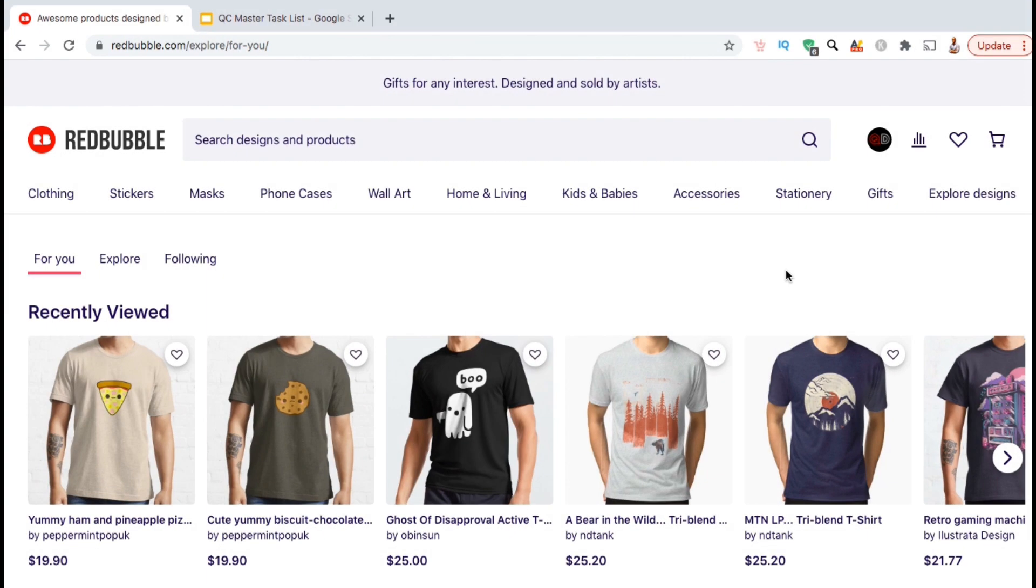Redbubble is considered one of the top print-on-demand platforms available today. Not only do they have an easy-to-use platform to create products, but also a marketplace with millions of customers looking for cool t-shirts, hoodies, and other products to purchase.